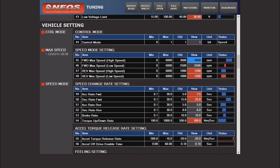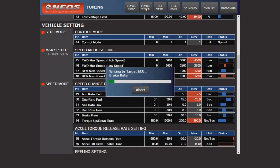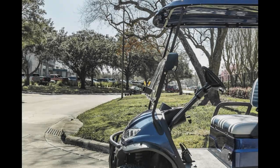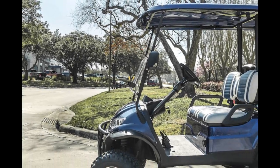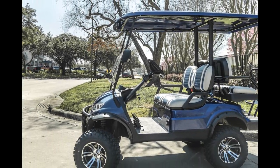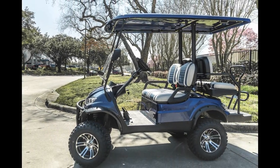Here we're changing the forward max speed, which is a very common line item most of our dealers change. Simply type in the value you want, and that's it. Now you can click Device Right at the top. And you're done. And always remember to test drive the vehicle after programming it to verify your changes. Thank you guys.